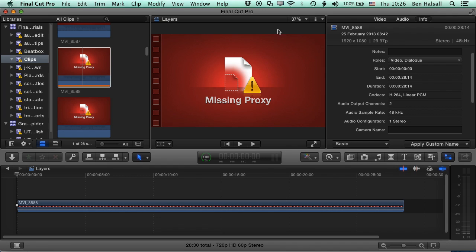So you can switch between both, if you have the disk space to do it, or if you've rendered out some effects and you don't want to re-render them because it's gonna take a lot of time, then you can keep the optimized rendering that you've done as well as switching to the proxy format to speed up the editing process.